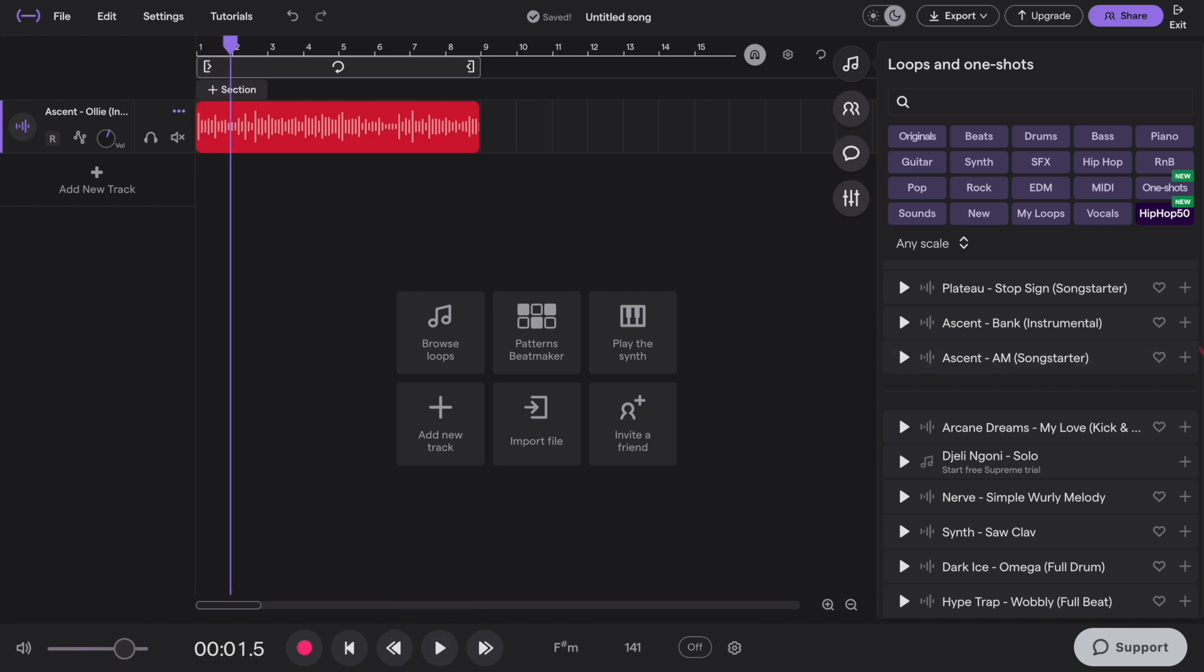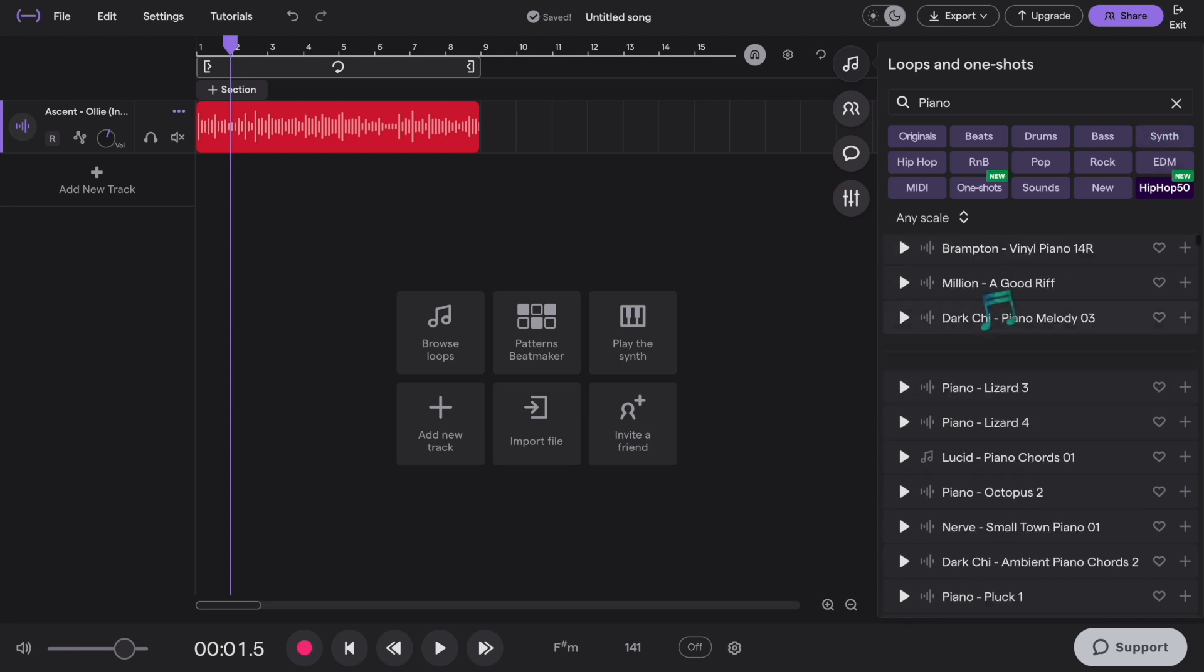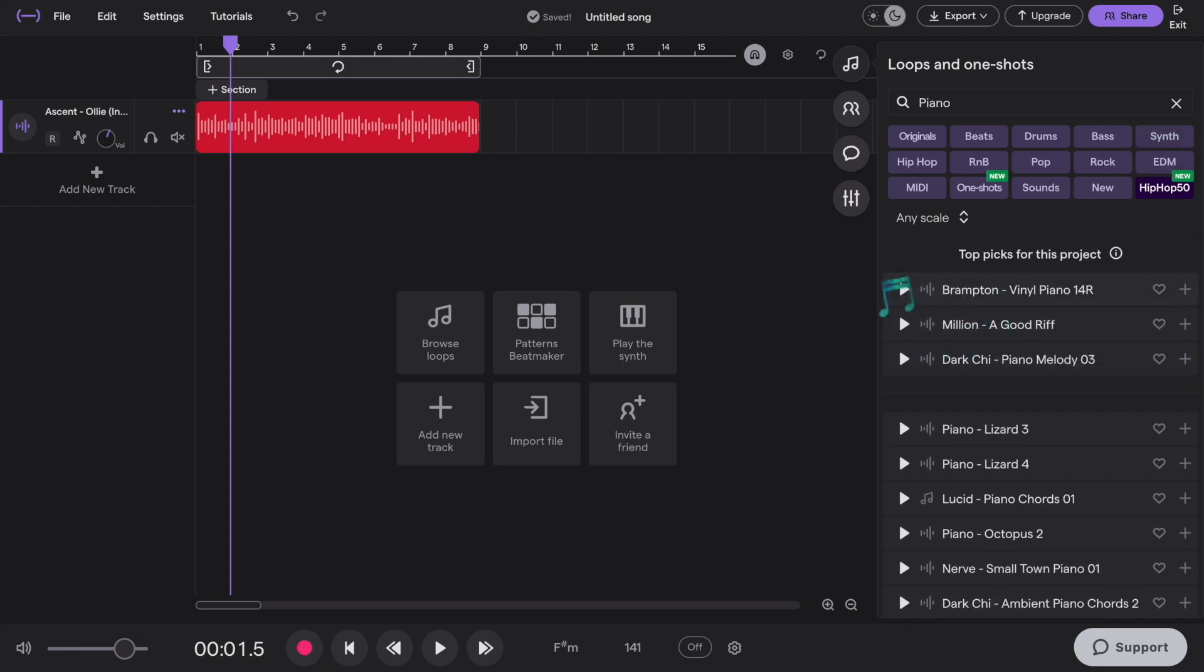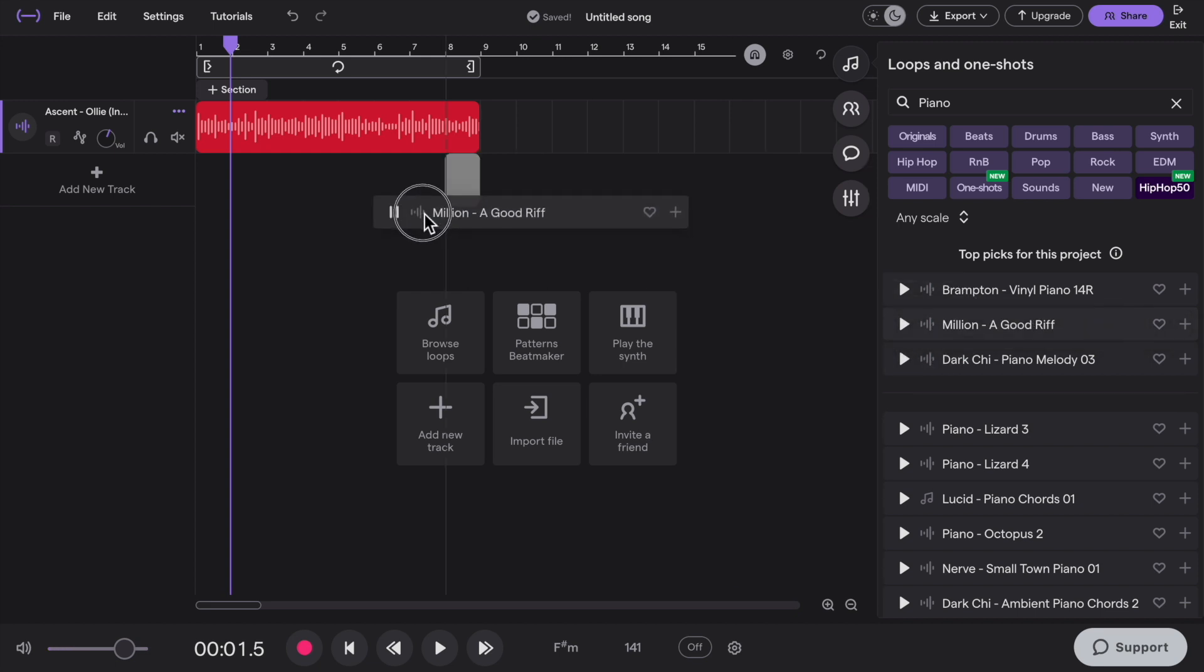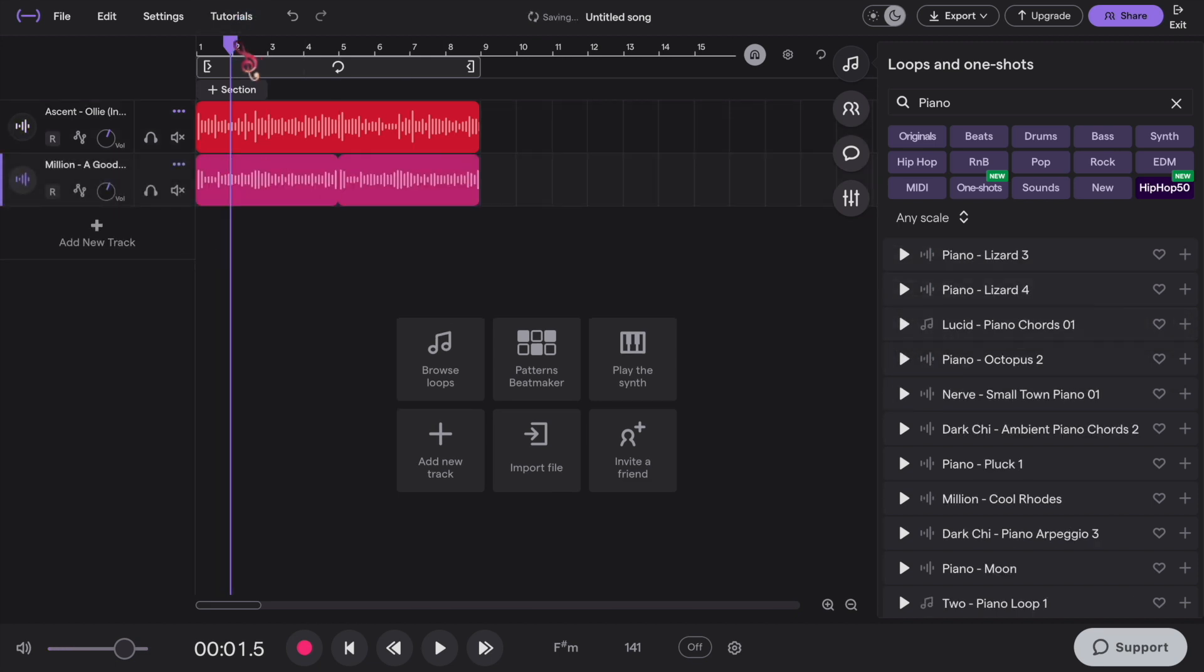Let's choose another instrument to add. Let's choose piano. And here on top, you have the suggestions. Choose which one fits best for your song. I'm going to choose this and click and drag it again.